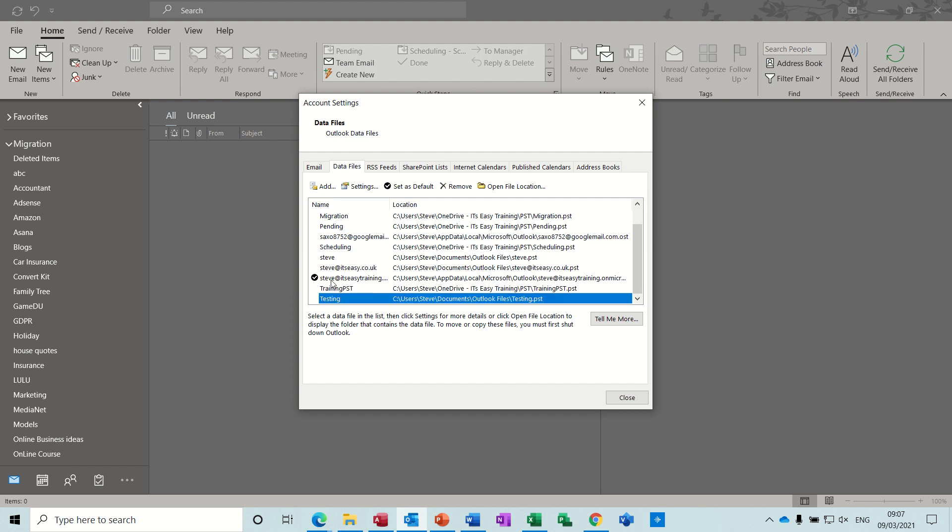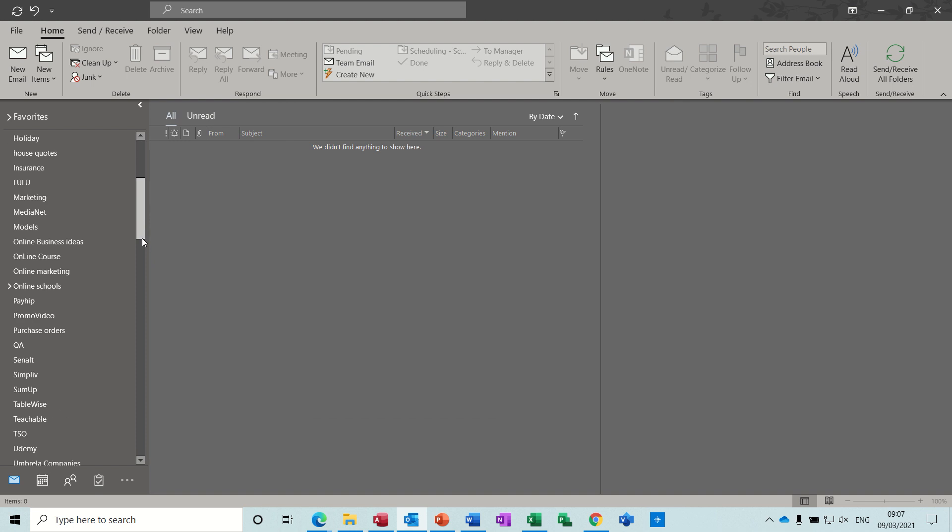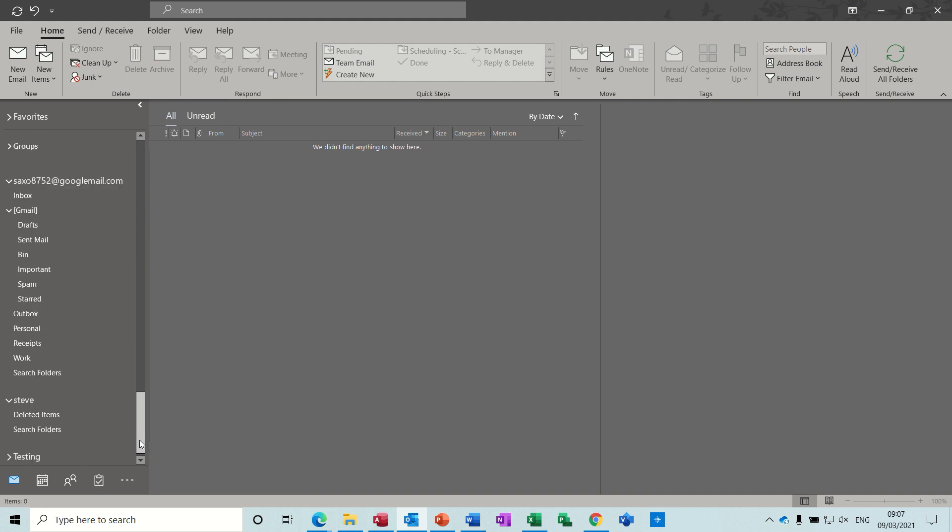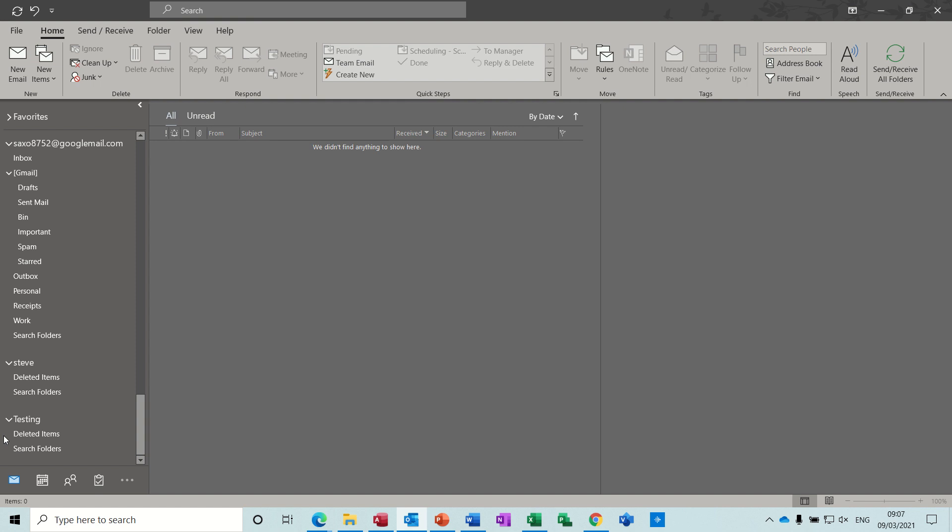I've got this one as my default one and then if I click close on this one and then scroll to the bottom of this list you should see that PST file testing and it comes with the two options: deleted items and search folders.